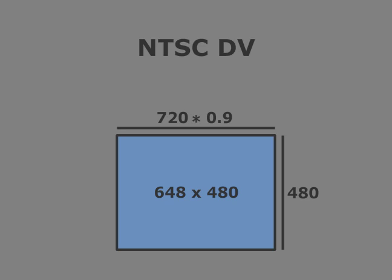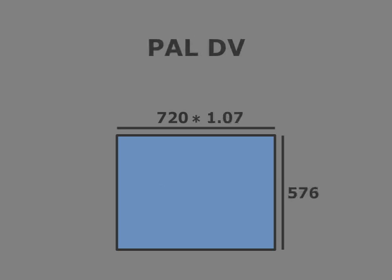Now if you're outputting to DVD using PAL DV, which is 720 by 576, then you would get 771 by 576. Remember that PAL pixel aspect ratio is 1.07.